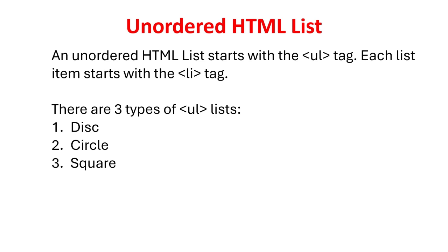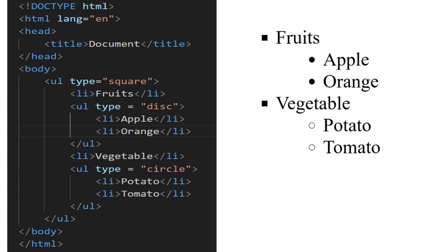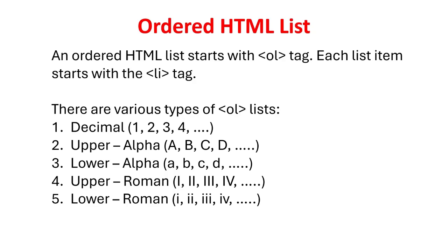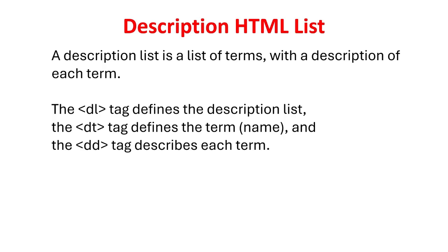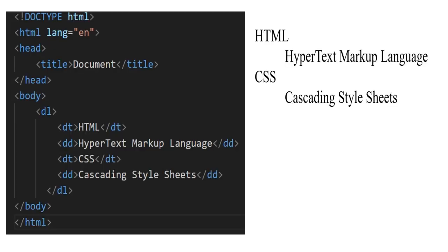Ordered lists use different numbering styles like decimal, upper and lower roman numerals. Description lists use DL tag, DT tag for the term name, and DD tag to describe each term. Here is a quick demonstration.